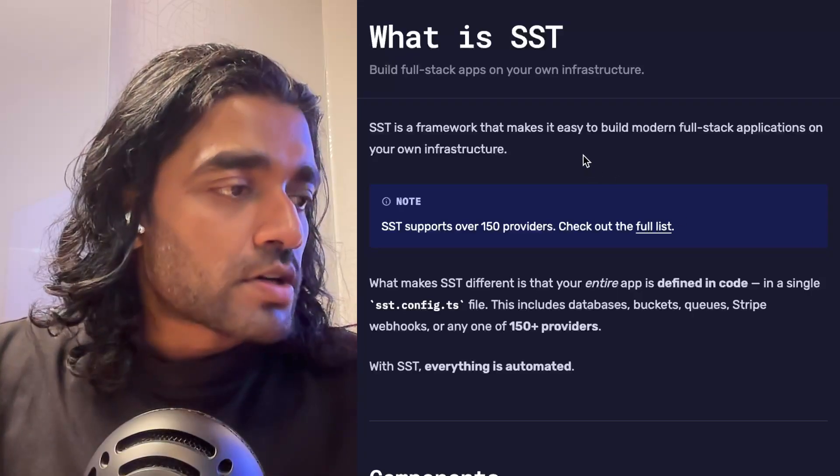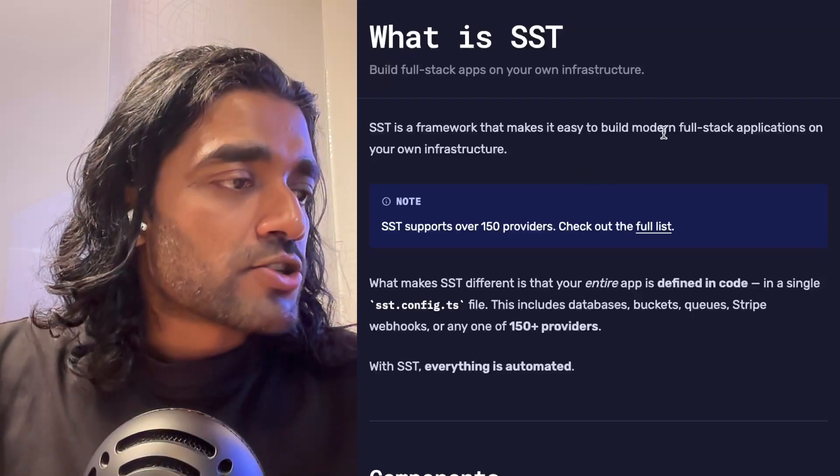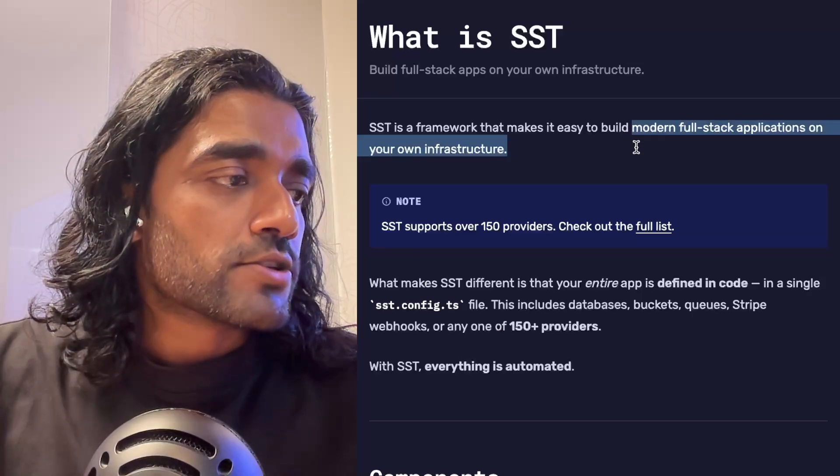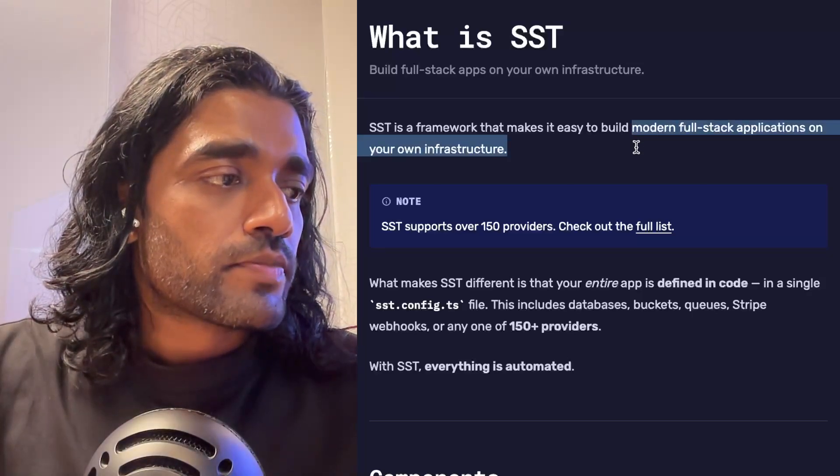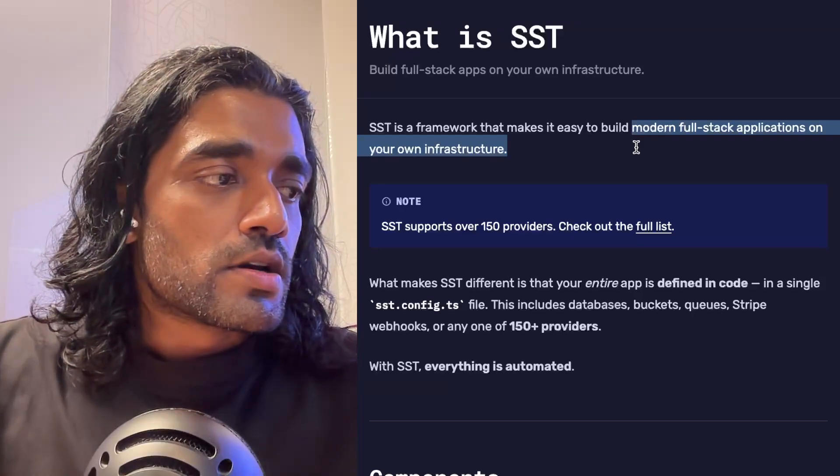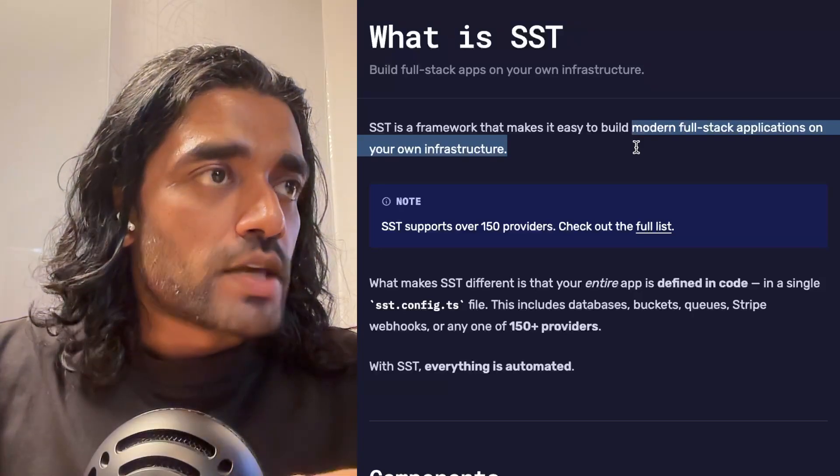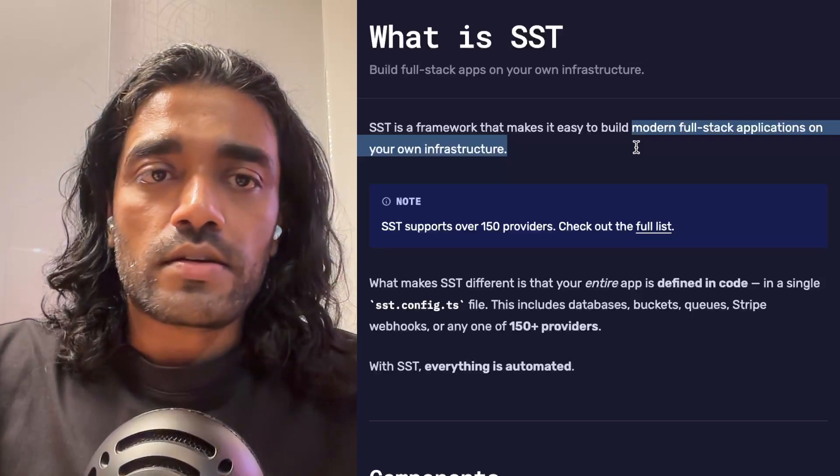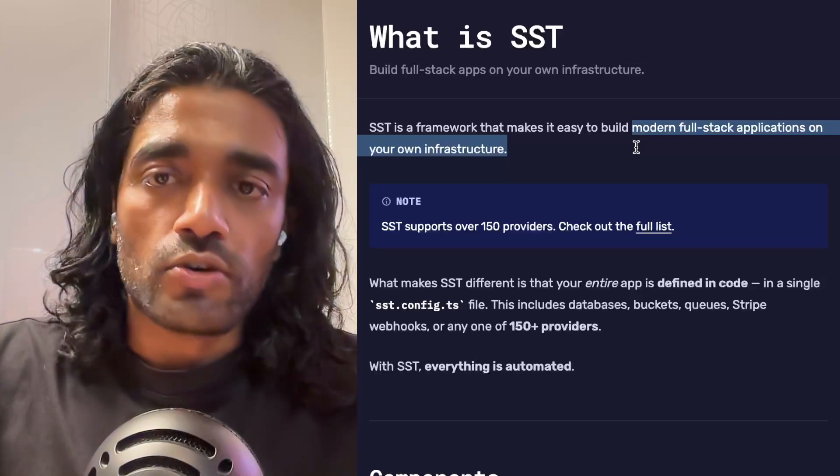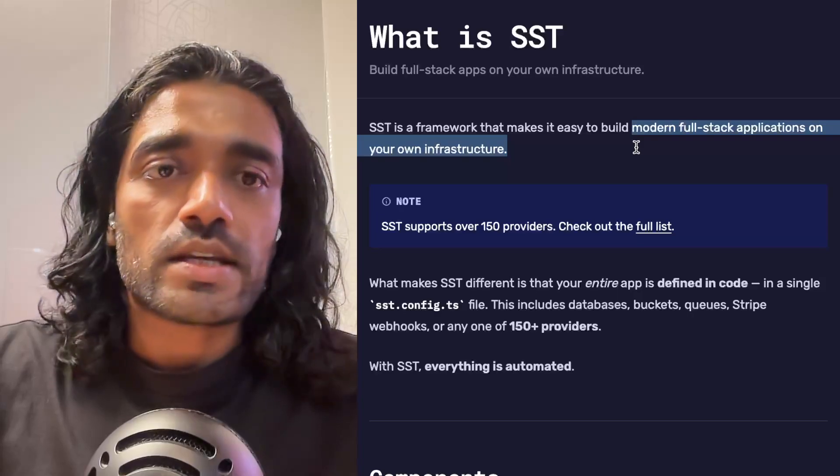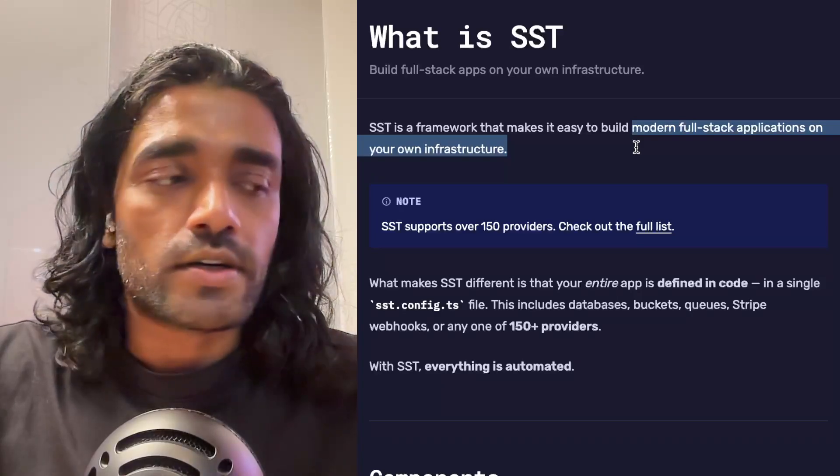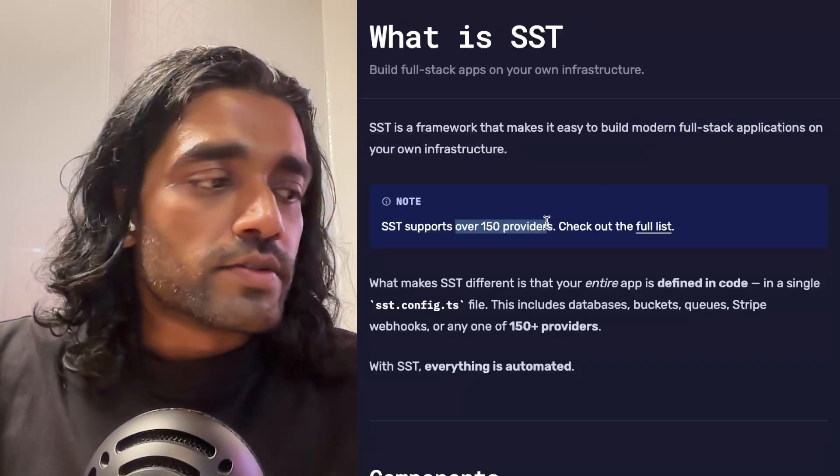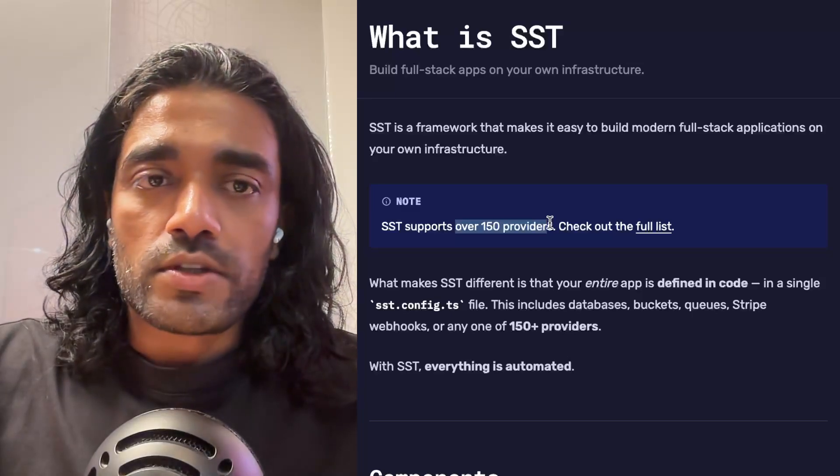To start with, as I mentioned, it helps you build applications on your own infrastructure. This is important because the apps and the resources that you're creating get deployed to your cloud provider account, whether that's AWS, Cloudflare, or the over 150 providers that we support.